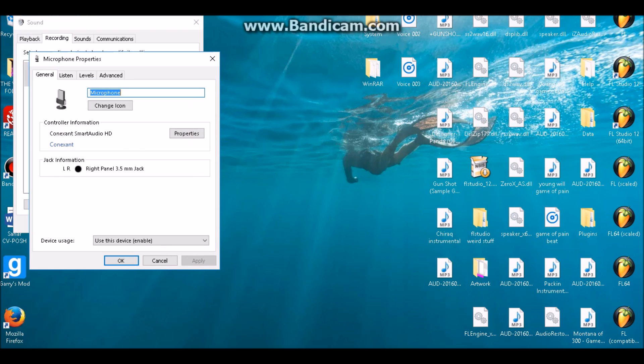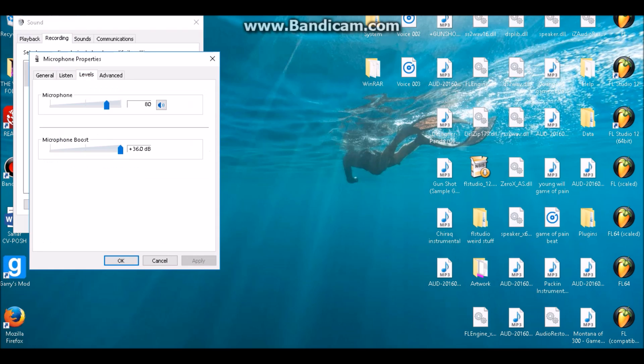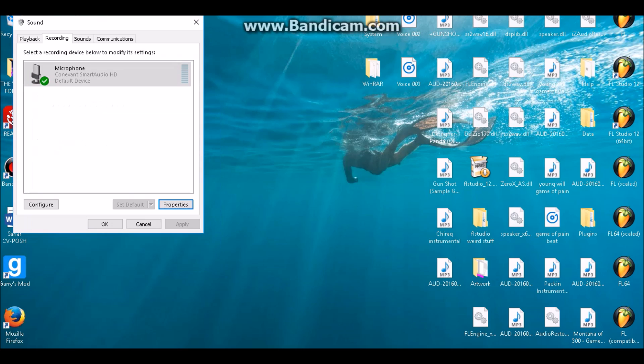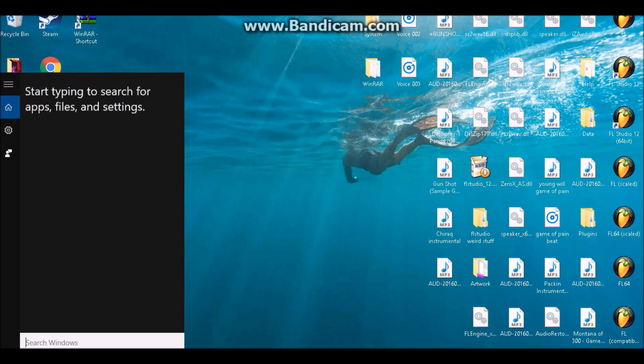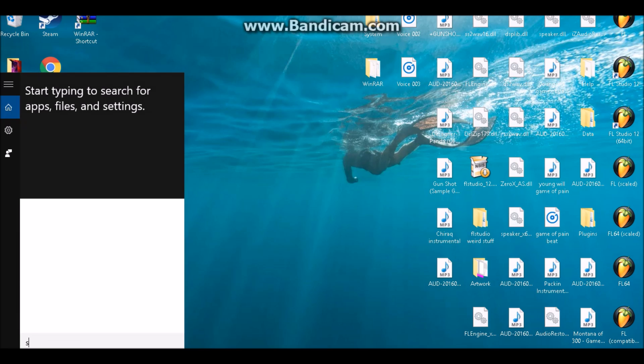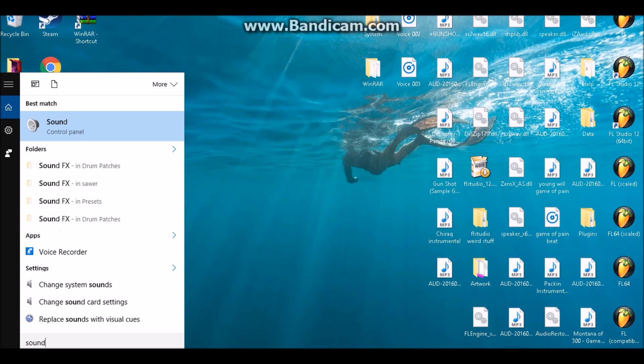Once you do that, you want to go to Levels. Make sure that your levels are on a pretty high level, like 80 or 70, and make sure that the mic isn't muted. Once you're done doing that step, you want to click OK and go back to Sound in the Control Panel.